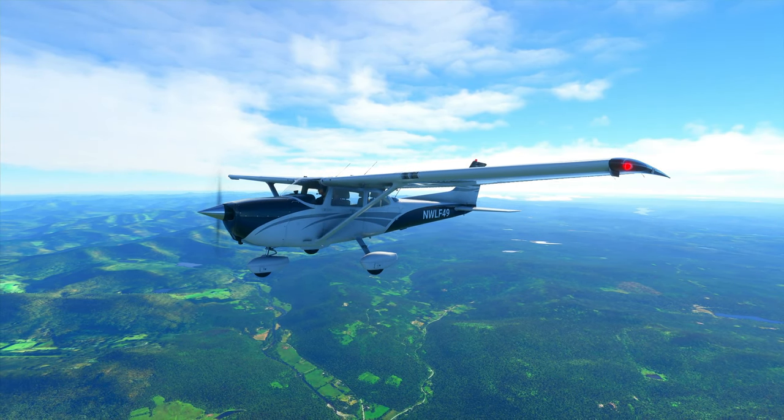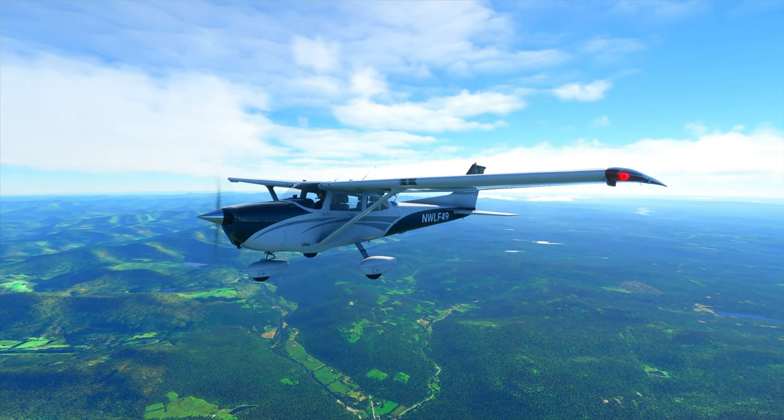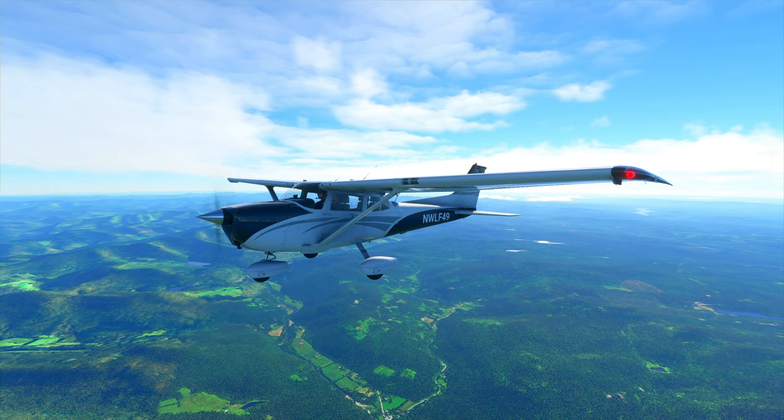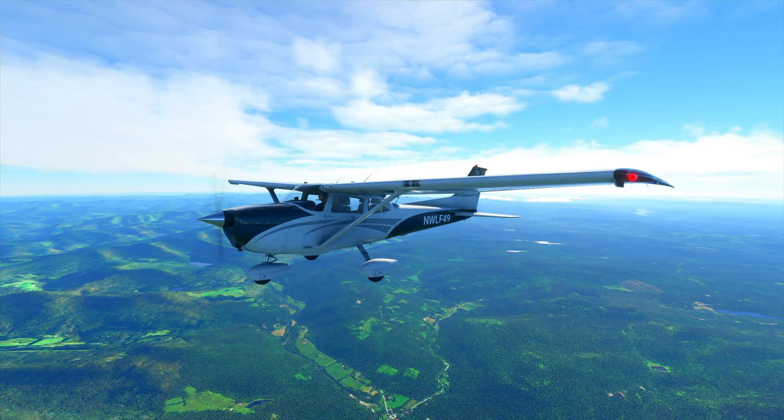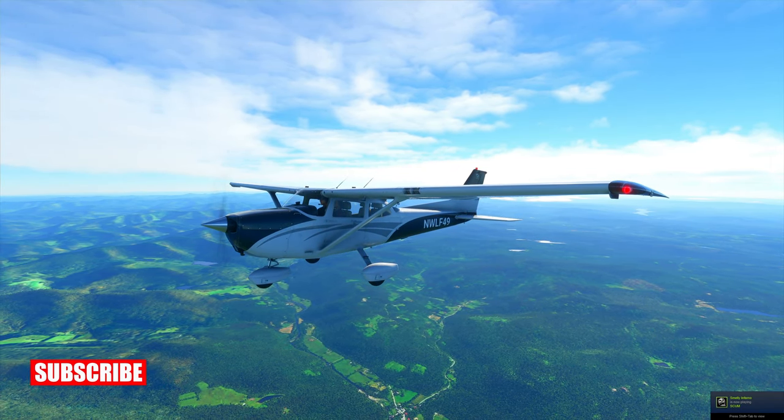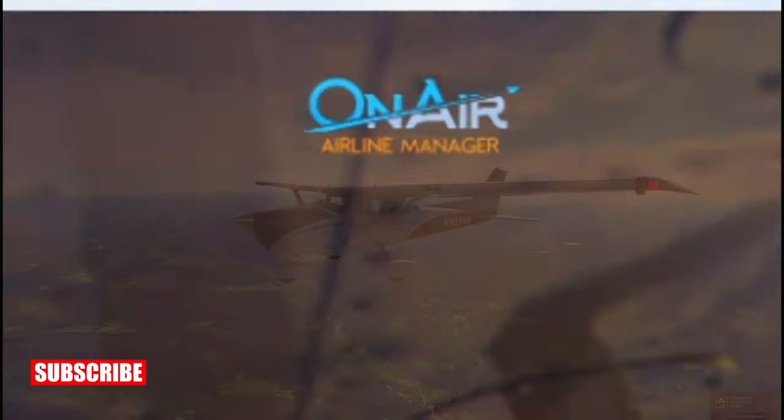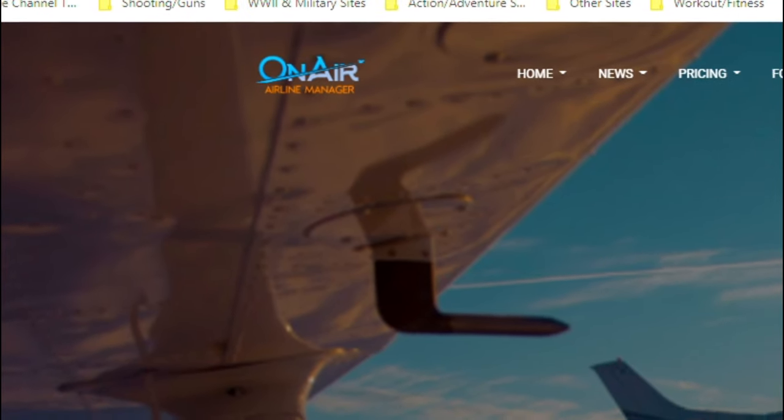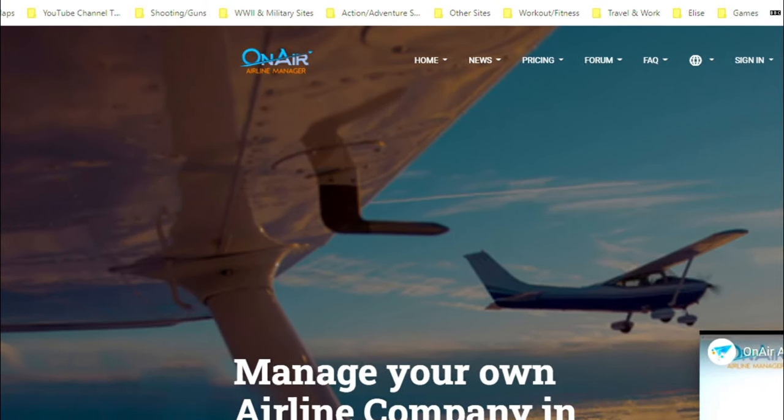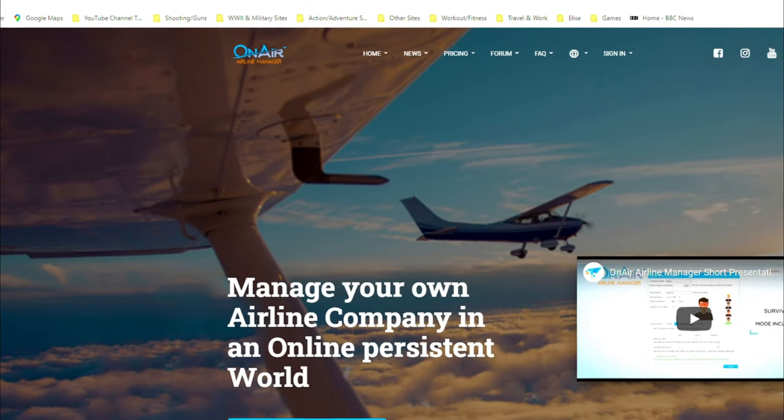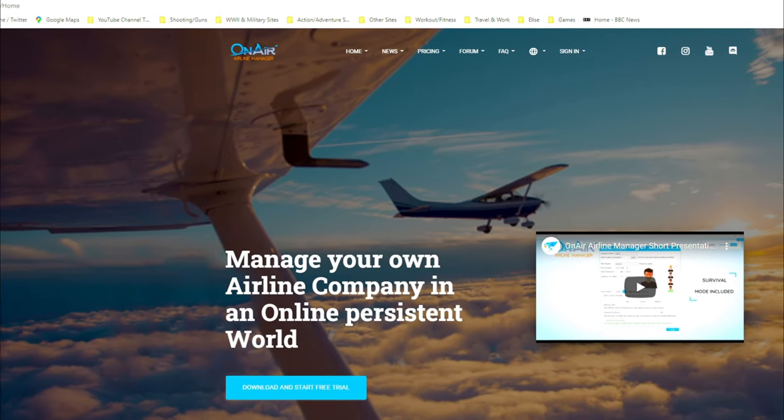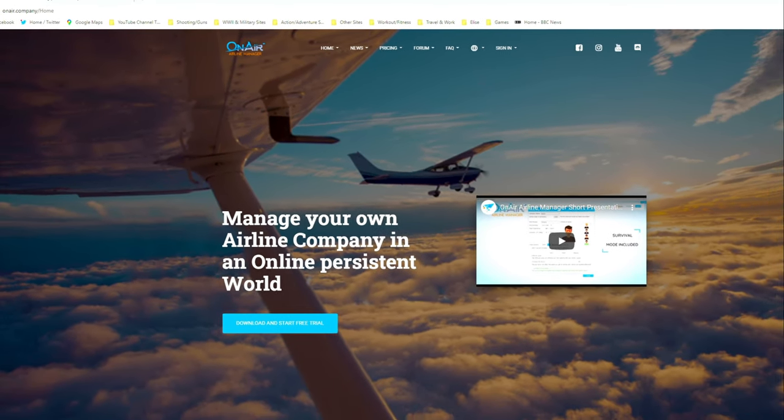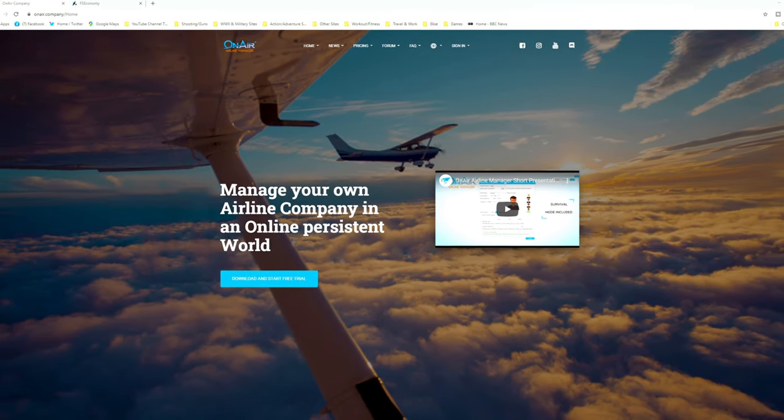Welcome Wolfpack to our first tutorial video of Microsoft Flight Simulator 2020. This video will specifically discuss how to set up Microsoft Flight Simulator 2020 with the third-party program named OnAir Company. What is OnAir, how does it work, and how do we set it up to work with Microsoft Flight Simulator 2020? Stick around for this entire video and I'll answer all of those questions and more in the next few minutes.